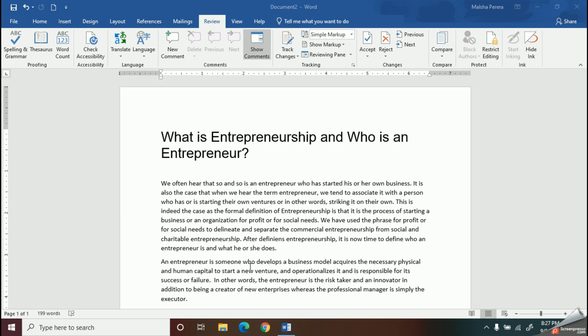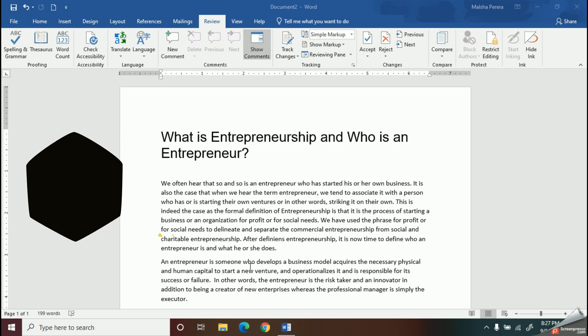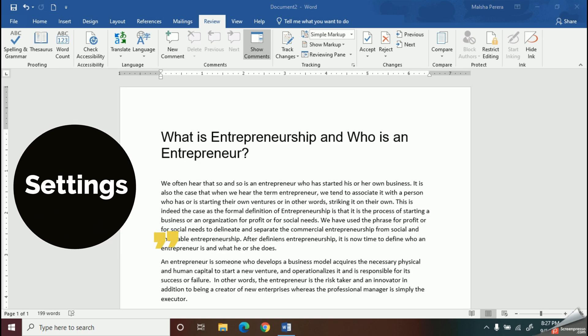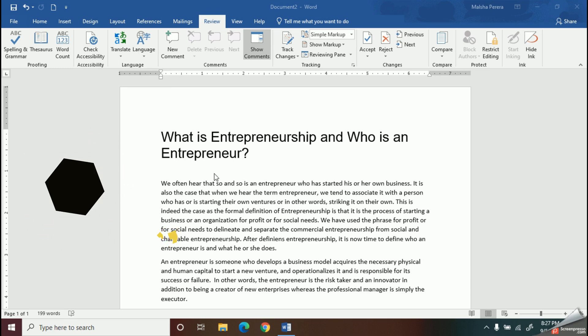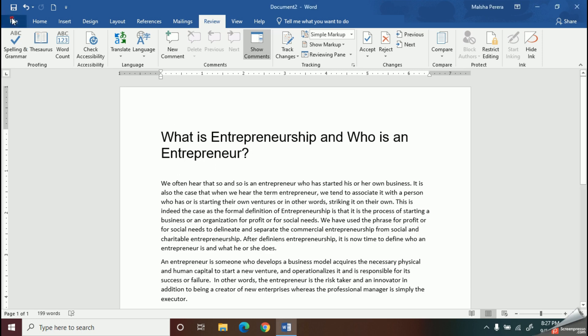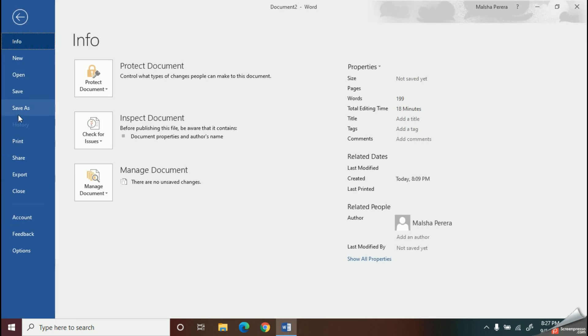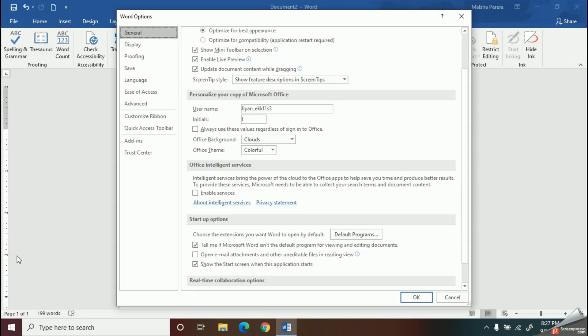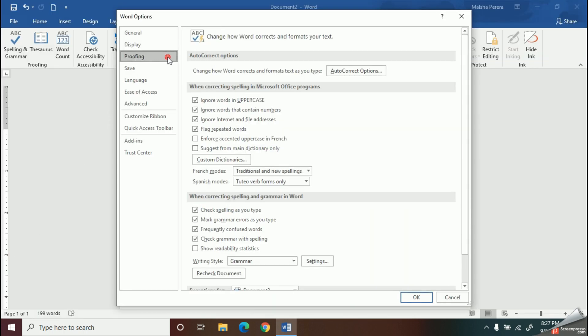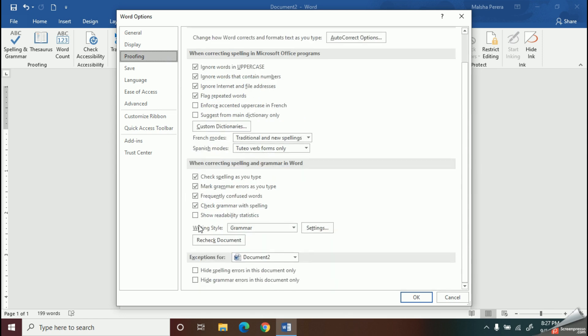Do you know how to change the grammar and spelling settings? I guess no. Then, here's a new point for you to note down. Go to File tab, then click on the Options. Now, find out this proofing tab. Here, you can change the settings of spelling and grammar.